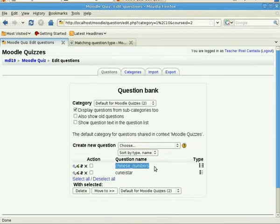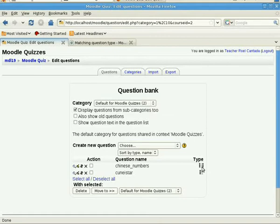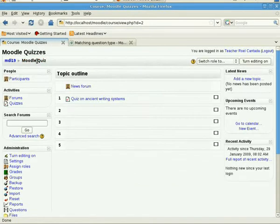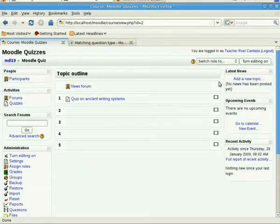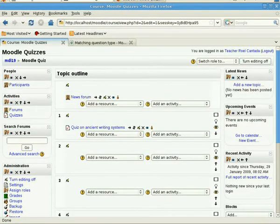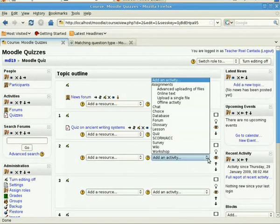Now when you have finished this, you just click save changes, or save depending on whether you're editing or you're creating a new question. So now we have the question here listed as Chinese numbers, and you can see this is a matching question as identified by this icon and type. And this one is multiple choice, so it's easy to identify which question you would like to include in your quiz. Now we'll have to go back to the main course page.